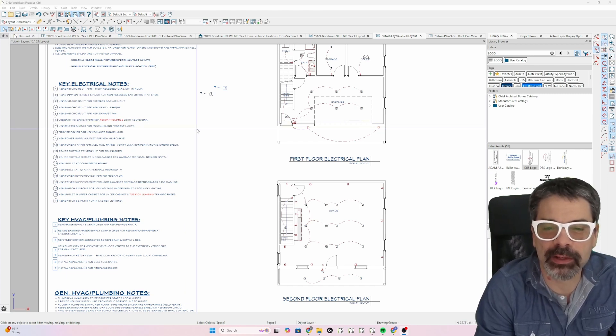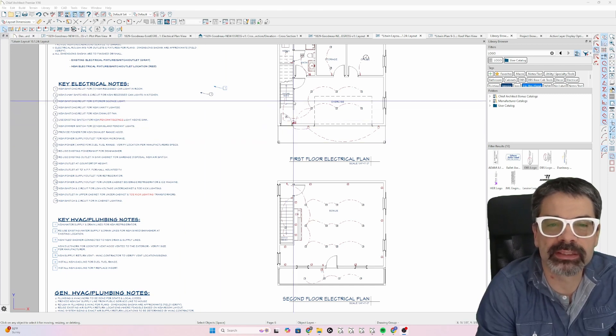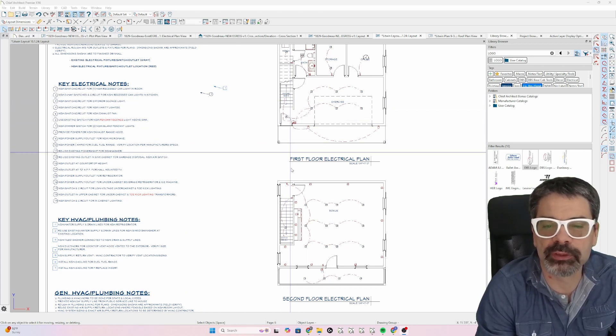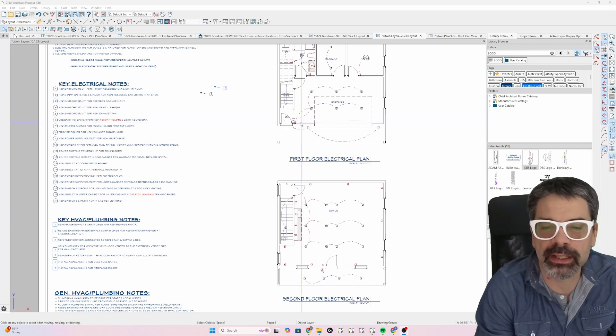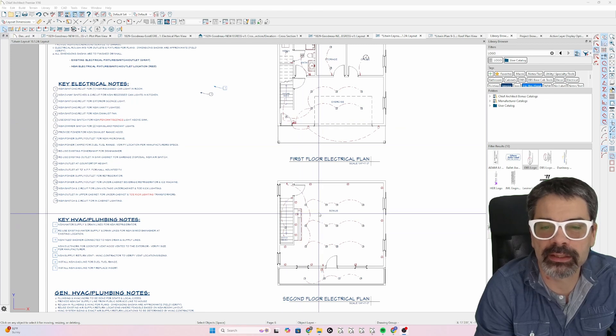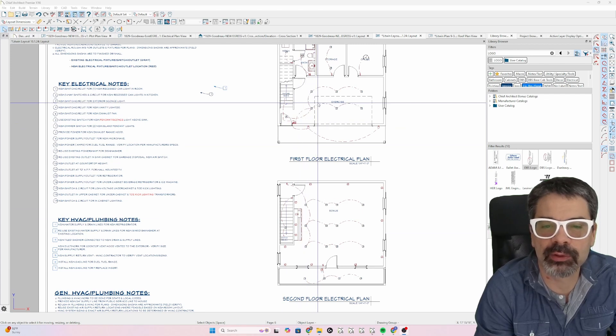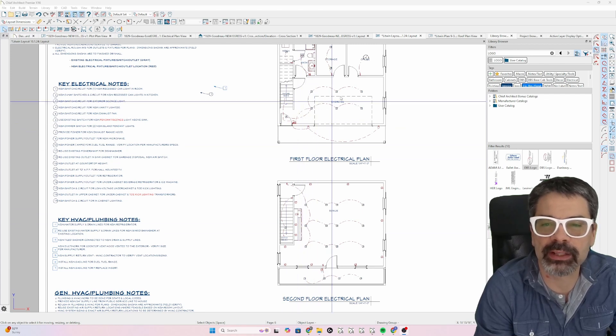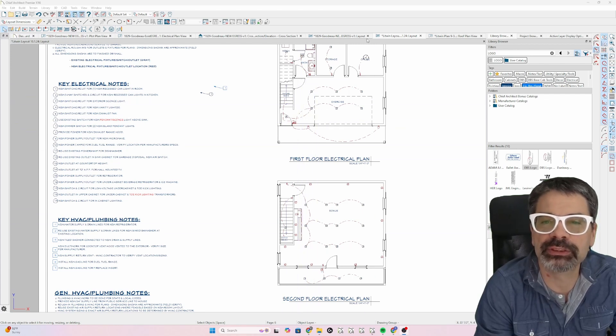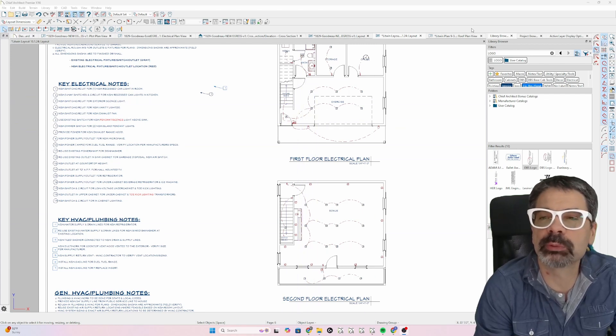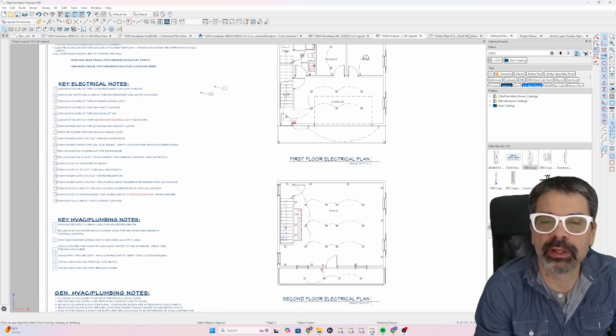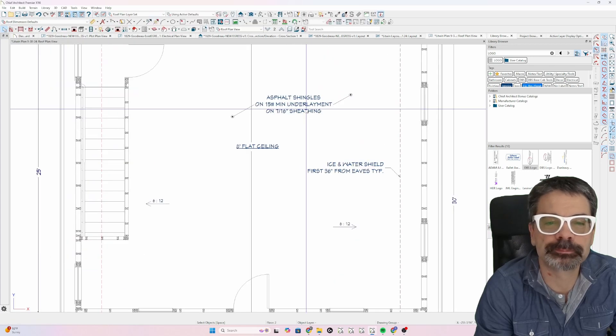The question came up about dealing with saved plan views and how they interact with layout pages. Just want to get started right away here.